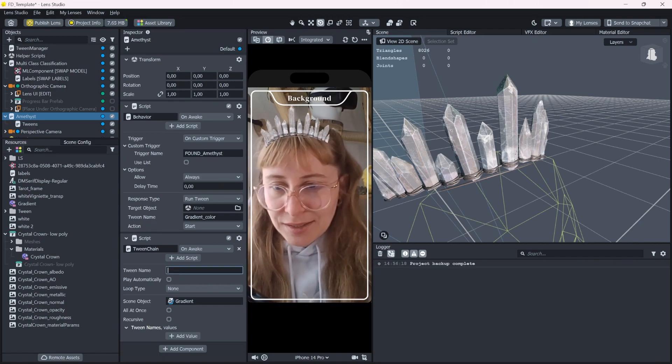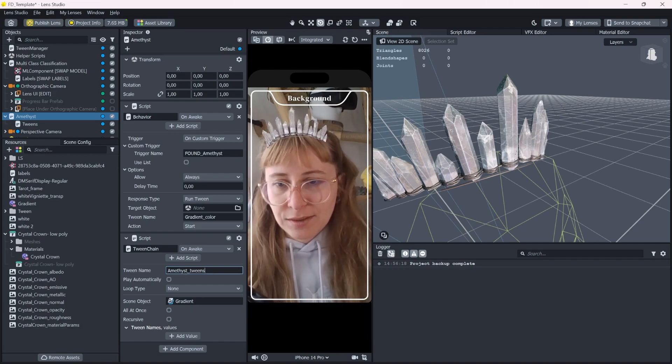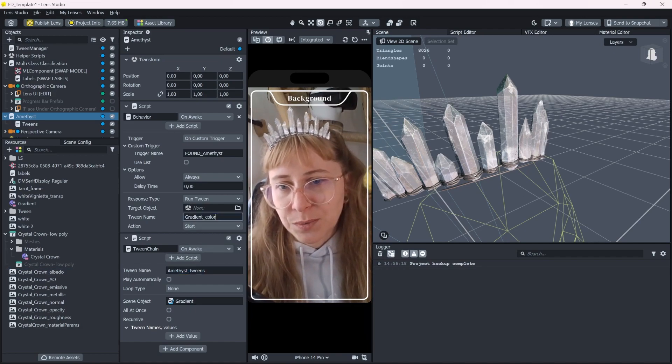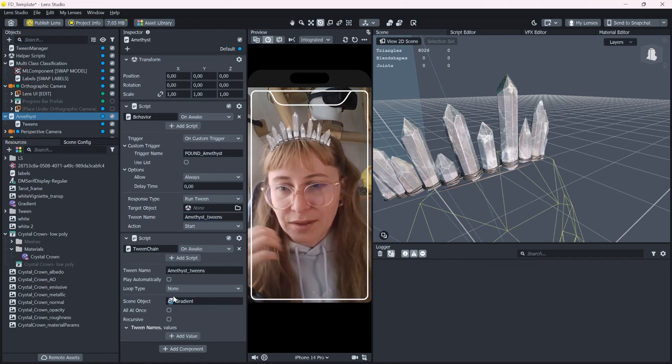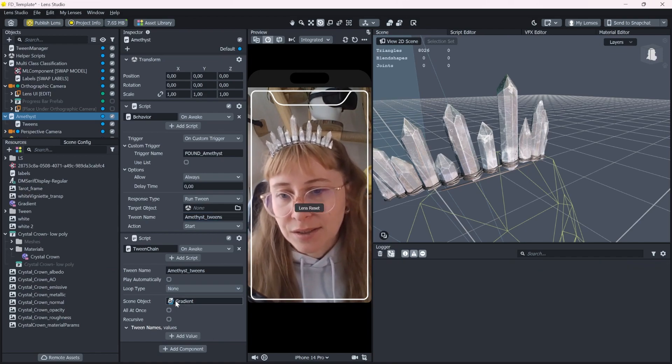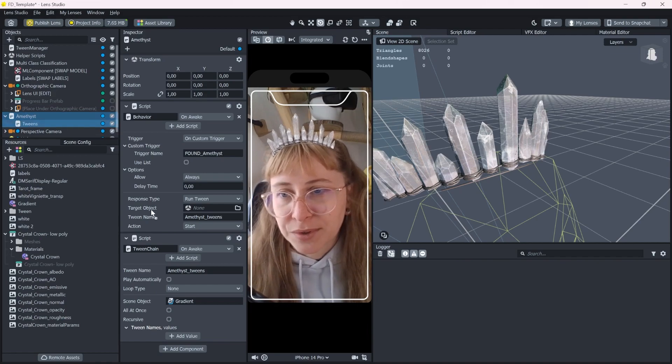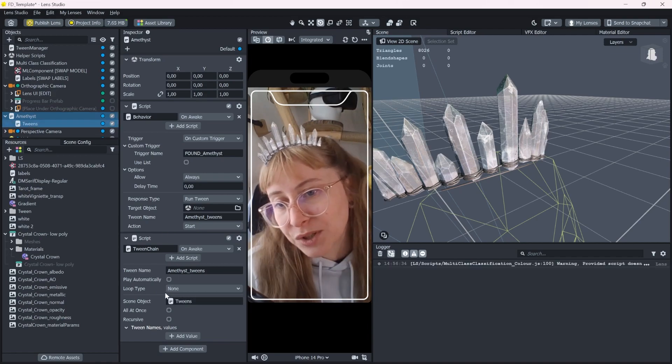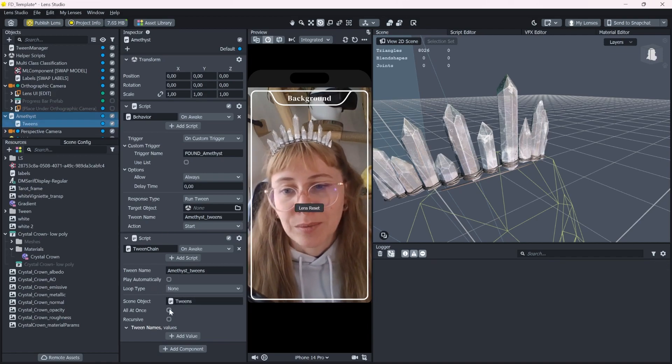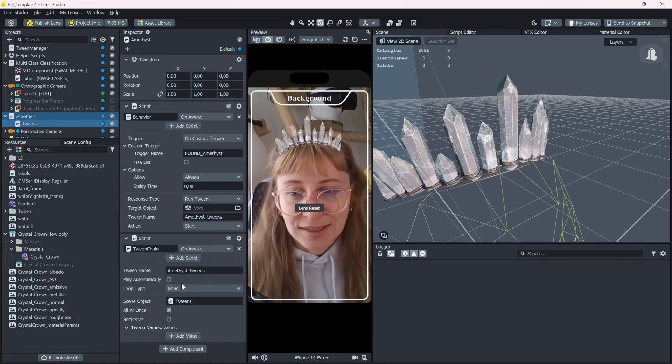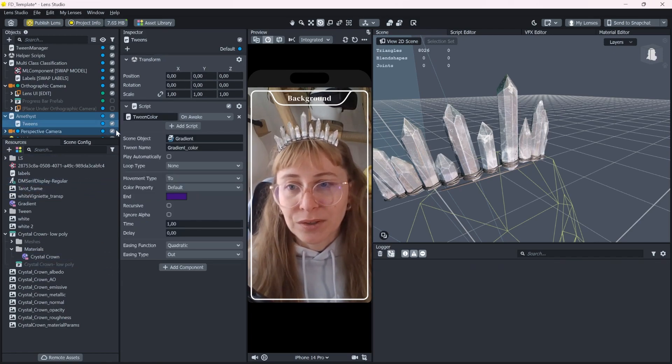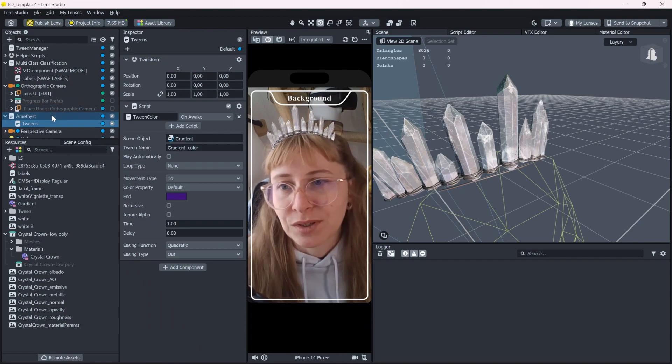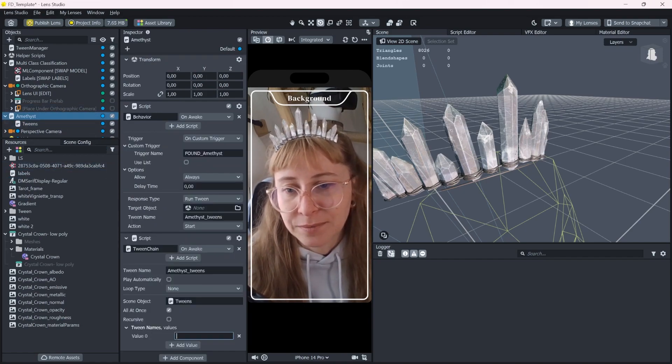Let's call it amethyst tweens and call this one instead of the gradient color. As a target scene object, I will put in the tween object we just created. I press all at once and now I can add the names of all the tweens I want to call. So we start with this one like before and let's duplicate this.